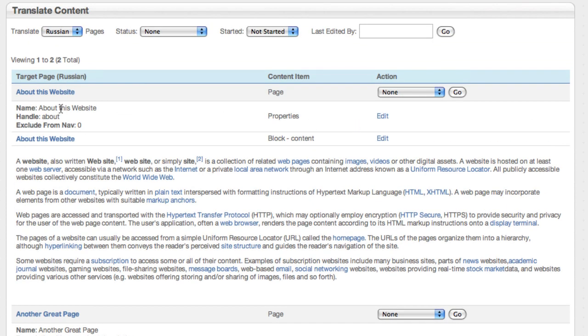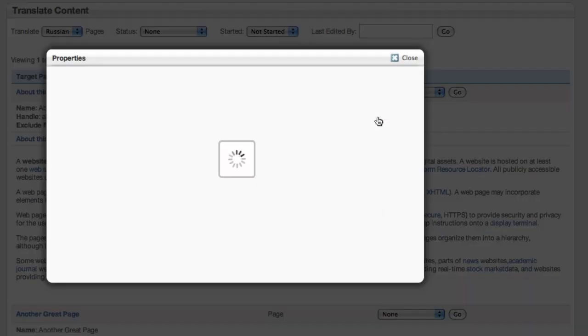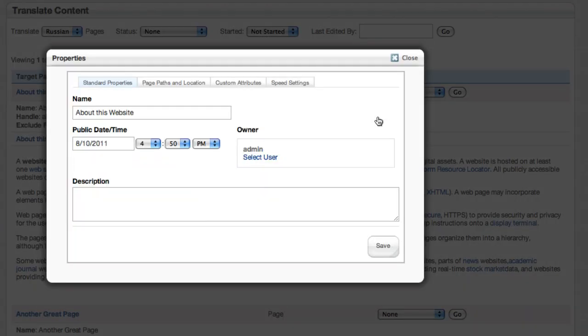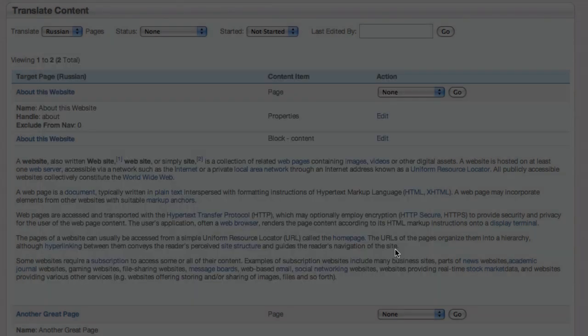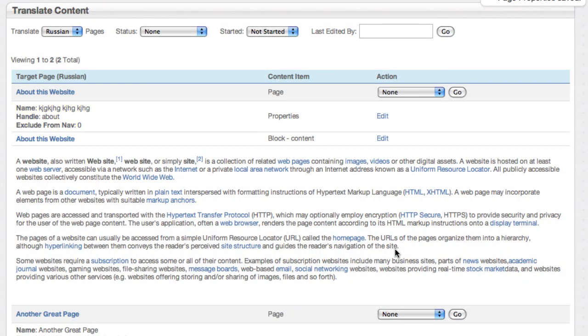I can go to this first page about the website, hit edit, and you'll see I get the same dialogue that I would get if I actually went with in-context editing to the site. So I don't know Russian, so I'm just going to make it jibber-jabber. But as soon as I save that, that's been updated.